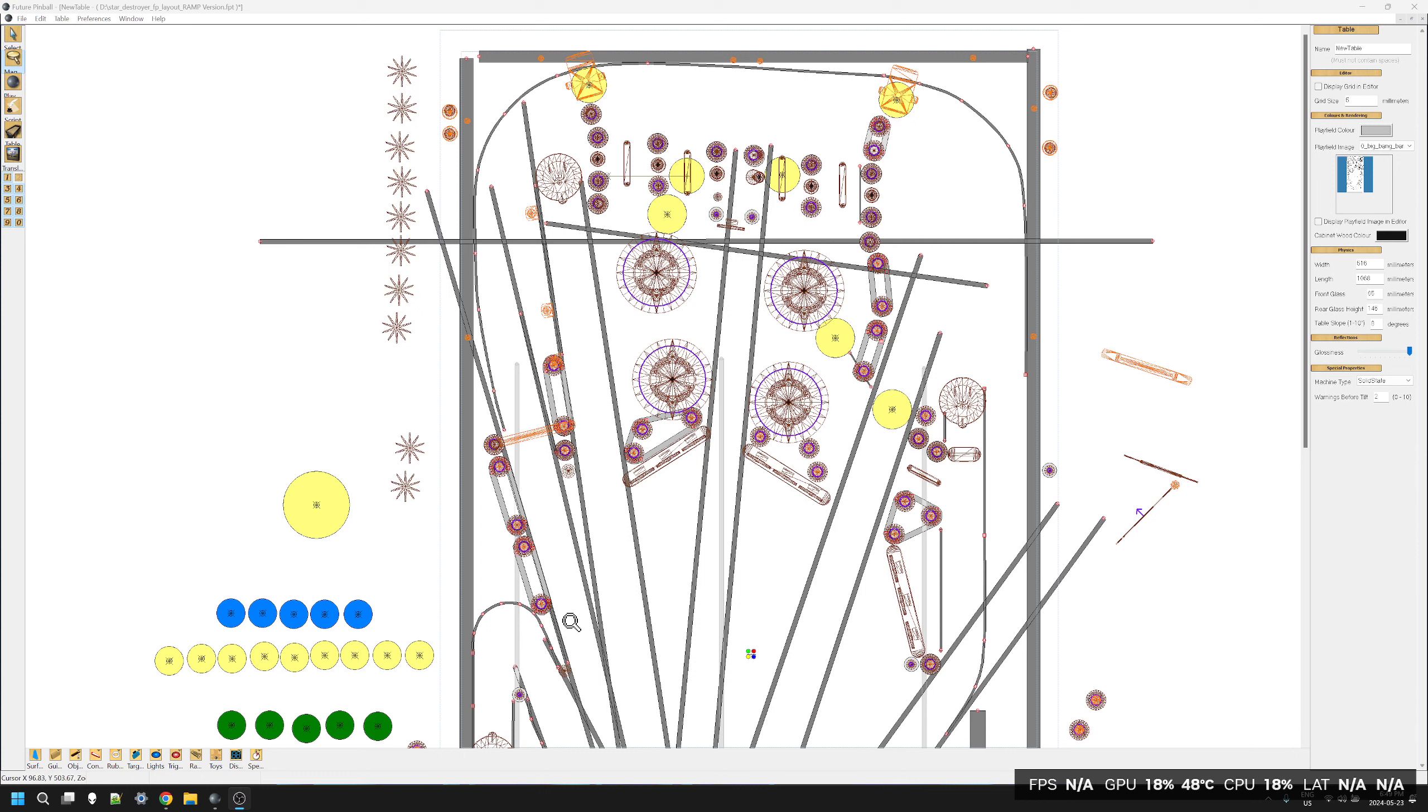Well hello there, this is Shiva and this is episode three of Pin Builder plus FP equals whatever we come up with. There's really no set design now. We're going to do a little bit of housekeeping first and I just need to correct a few things.